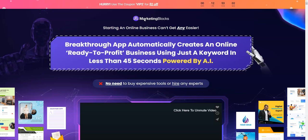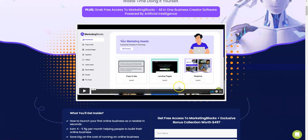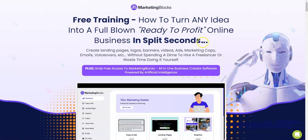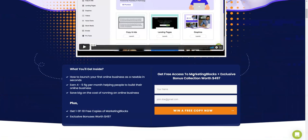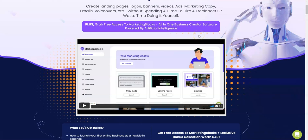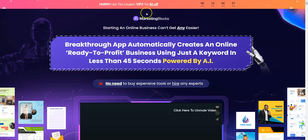If you are watching my video prior to launch, make sure to attend this live call which is going to be happening at 10am EST today. On that call you're going to be getting an offer to basically buy the front end as well as all the OTOs in a single package, which is going to be a lot more cheaper than the usual price.